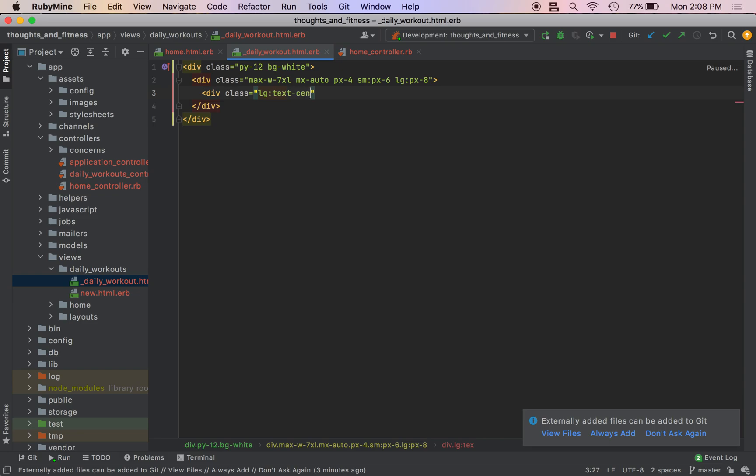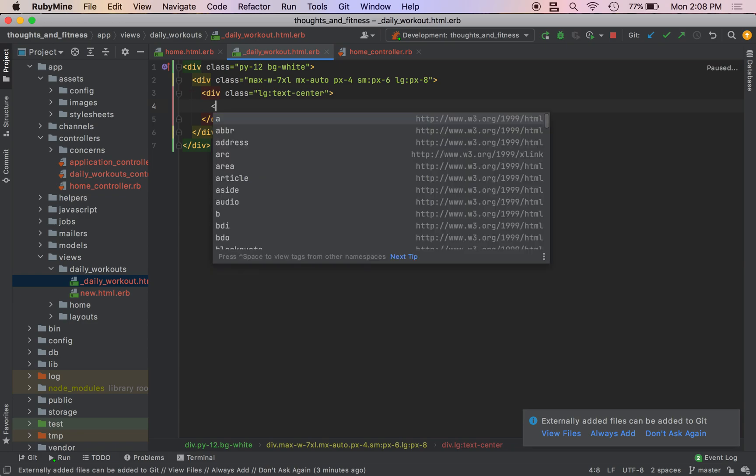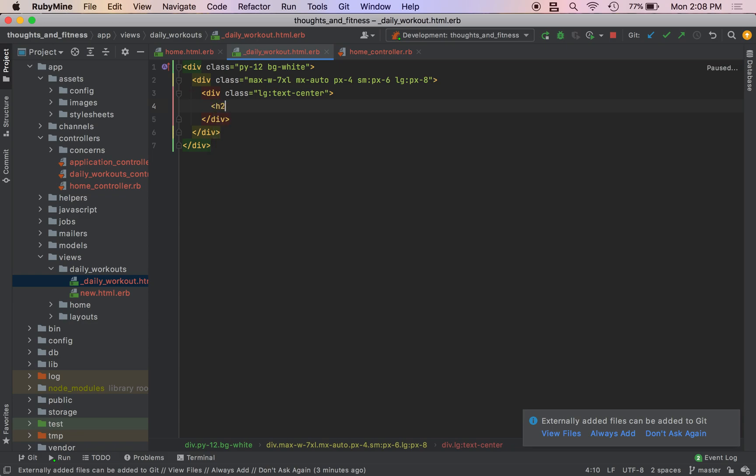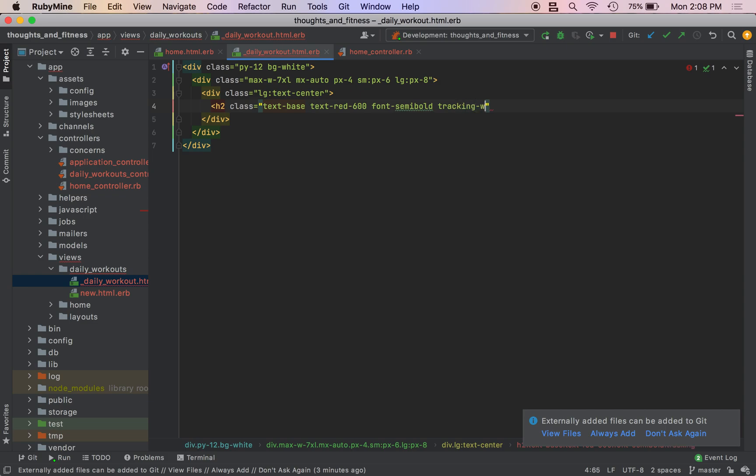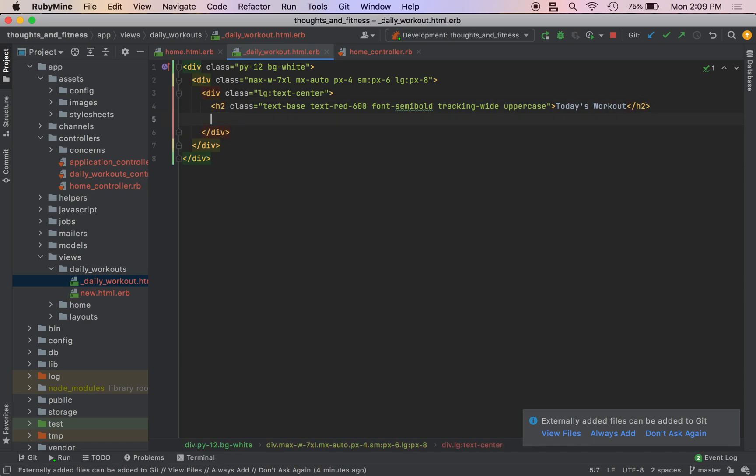And then we're going to do div class LG text dash center. Do h2 class text dash base, text red dash 600 font dash semi bold. I wonder what that does tracking wide. That just makes our letter spacing a little wider. And then we're just going to set the uppercase class. Today's workout. So on the original thoughts and fitness page, this is only available to subscribers of which you should be one. But for now, I'm just going to showcase it. And then after when we add our user model and we get some subscriptions going, then I'll make this partial only show for admins and users.